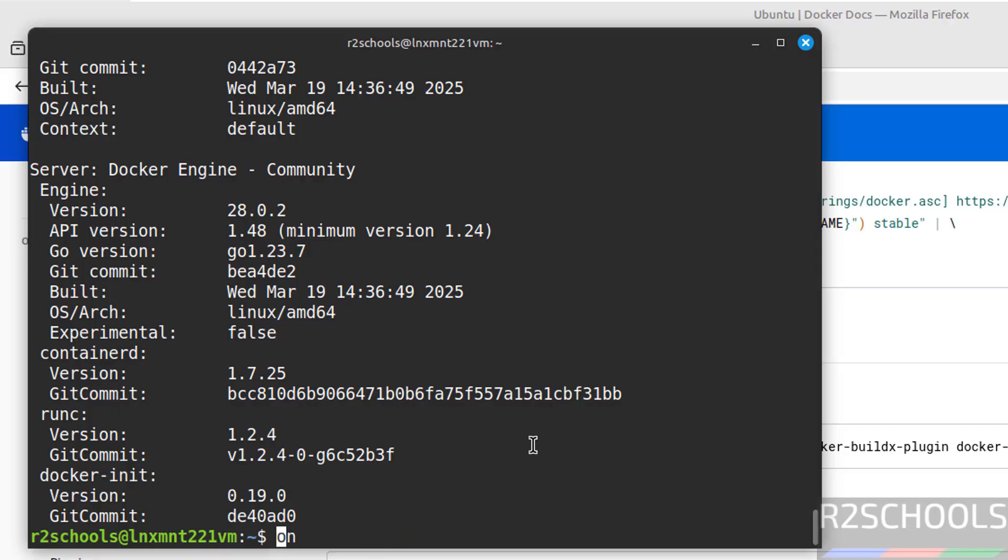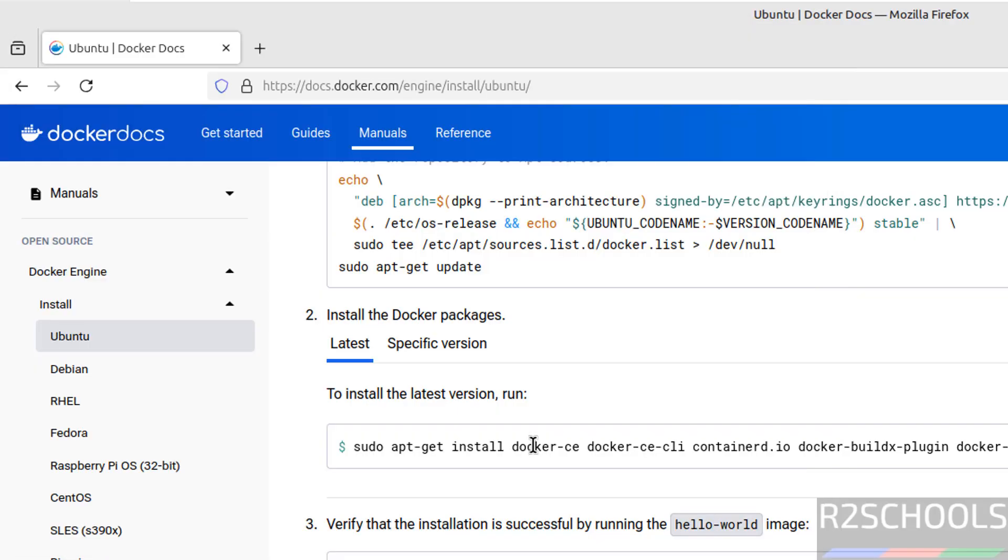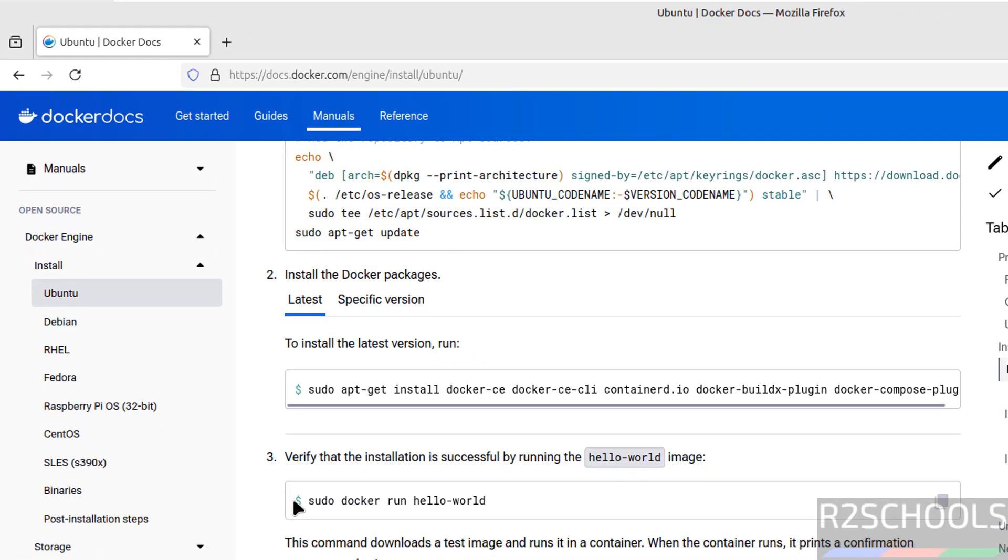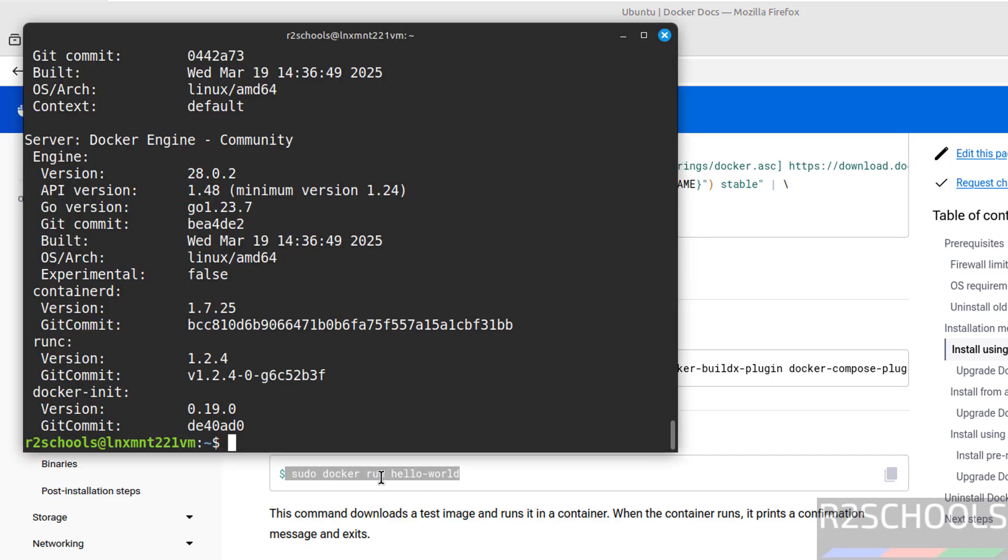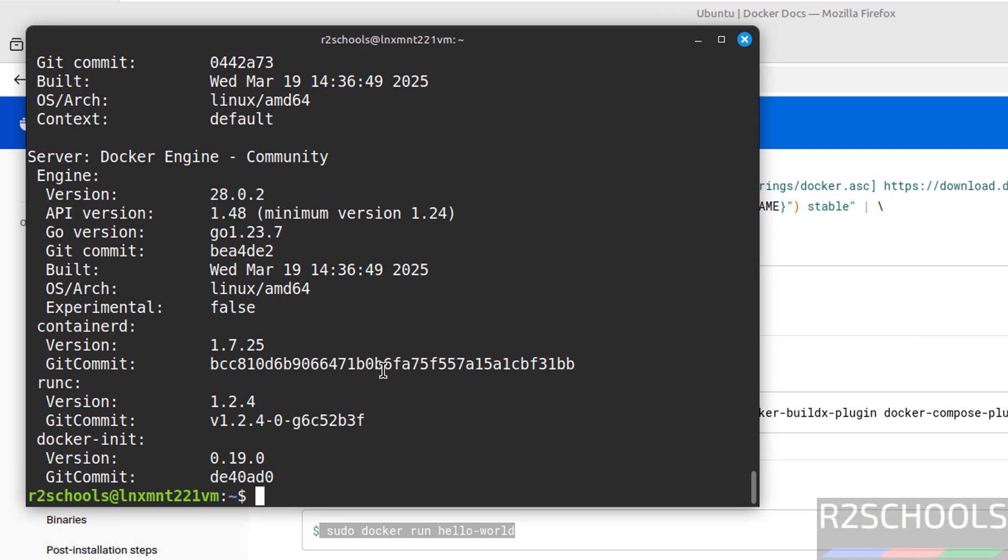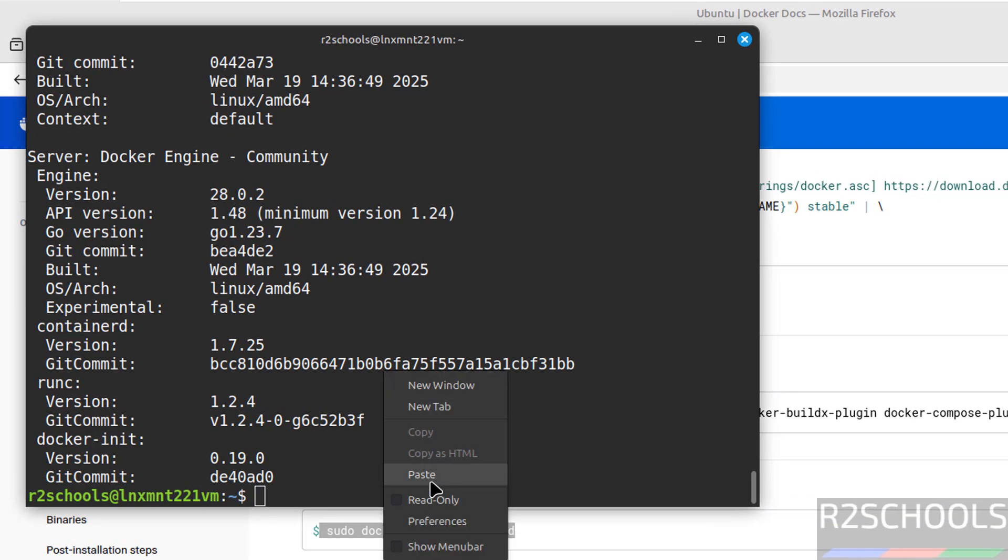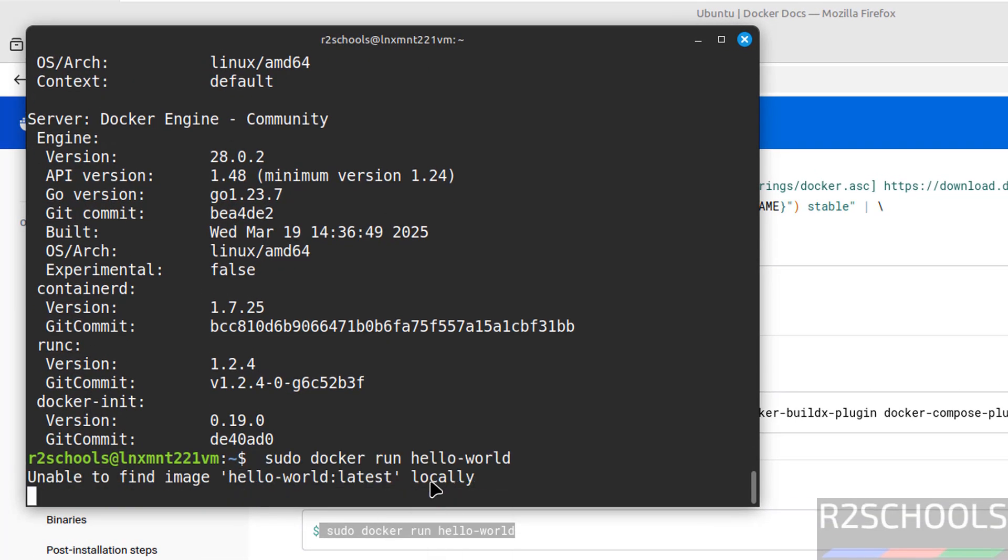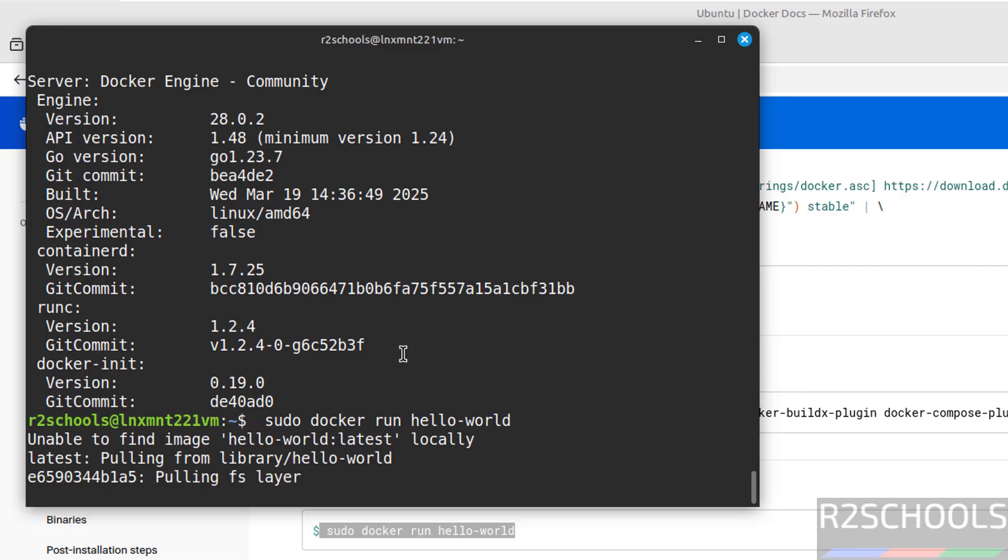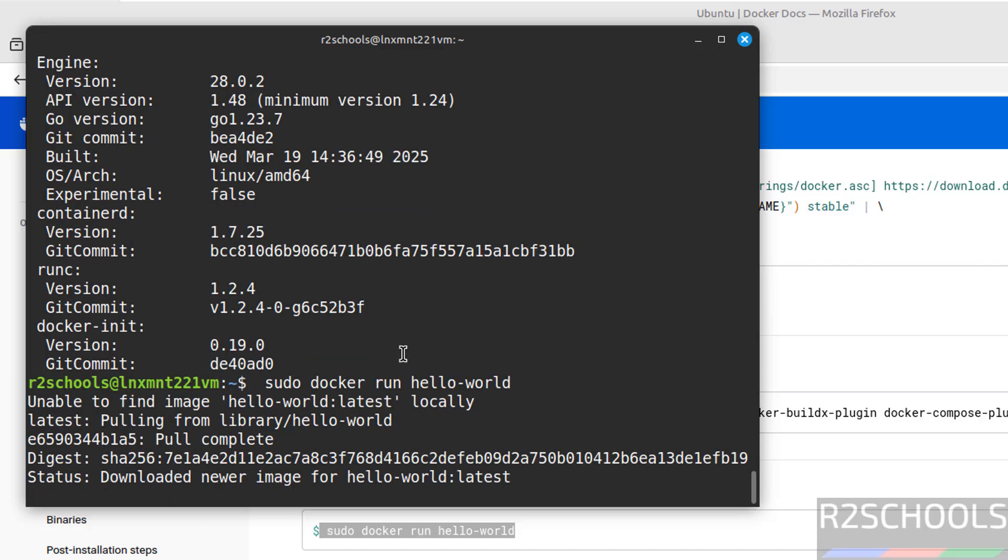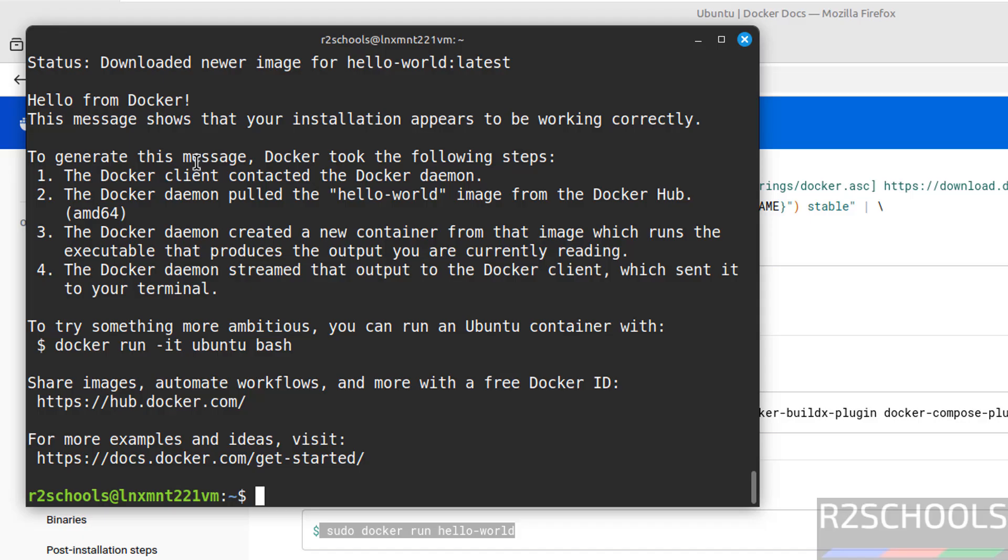Next step is verify the installation by running this image. Copy the hello-world image command, paste it, hit enter. See it is unable to find locally, so it downloads. See we got the output of this Docker hello-world image.